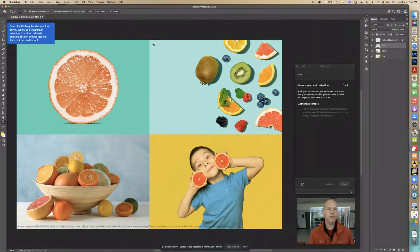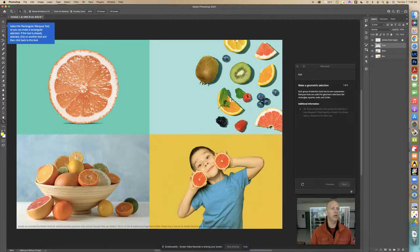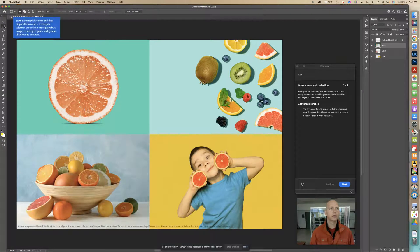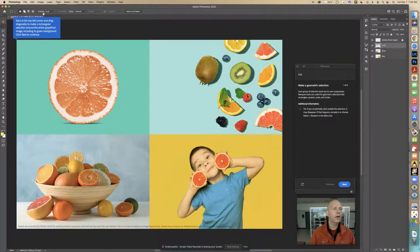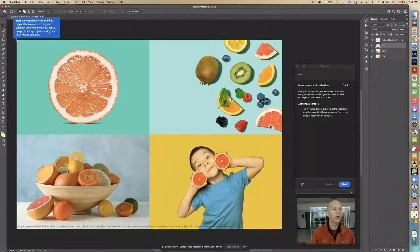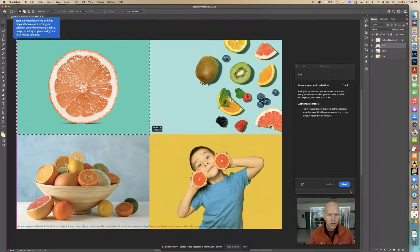It says right here to select the Rectangular Marquee tool so that you can make a regular selection. If this tool is already selected, click on another tool and then click back. You can also hold down and see there are other options — there's also Elliptical — but we want the Rectangular. It says start at the top left corner and drag diagonally to make a rectangle selection around the entire grapefruit image, including its green background. So I'm going to select this whole part — everything that's green — and now we have a selection right here.